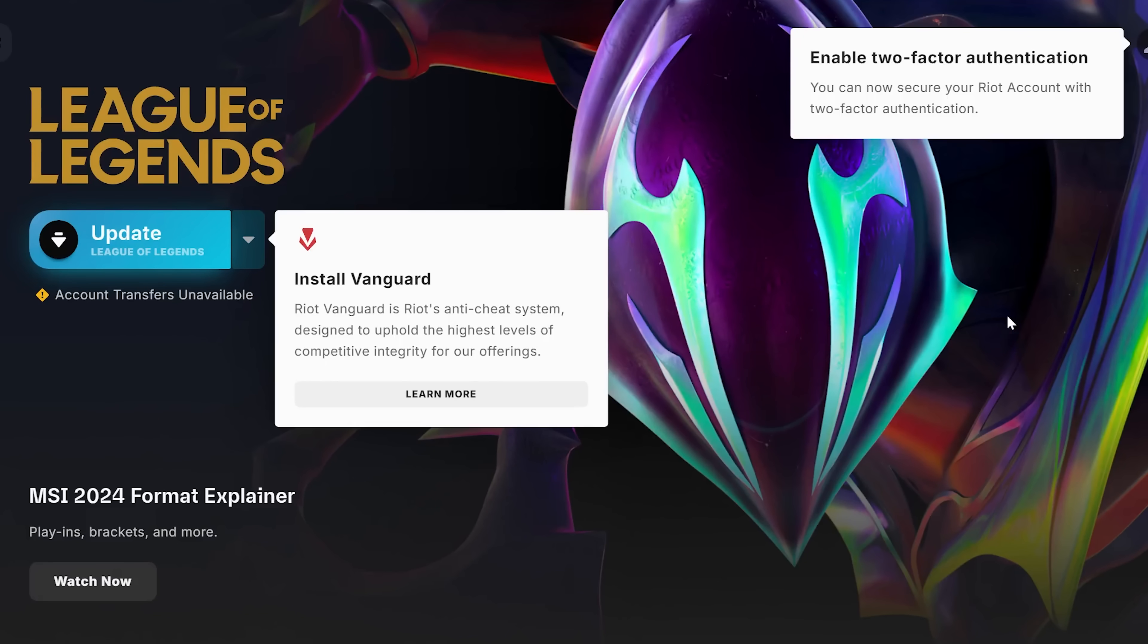Hello everybody, today I just want to take a quick look at the Riot Vanguard update for League of Legends because I've seen some posts online about this.